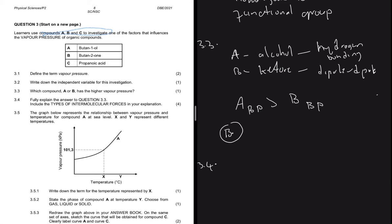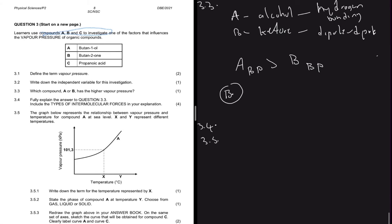Question 3.4 says explain the answer for question 3.3, including the terms of intermolecular forces. Alcohol has hydrogen bonding; ketone has dipole-dipole forces. Hydrogen bonding is stronger than dipole-dipole forces, so alcohol has a higher boiling point compared to a ketone. If a compound has a higher boiling point than the other, then it has the lower vapor pressure. So in this instance, the ketone will have the higher vapor pressure.